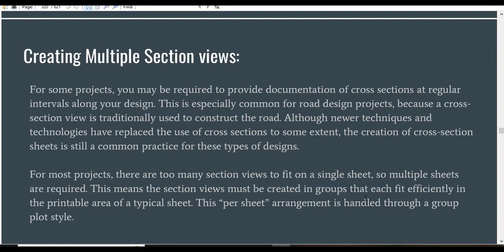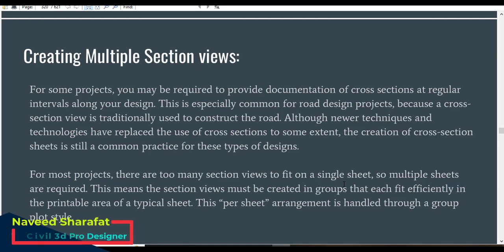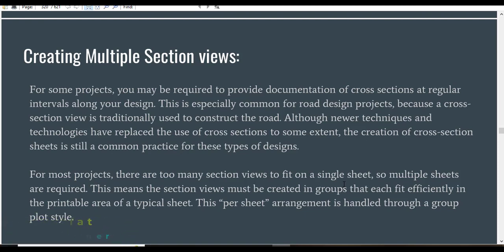For some projects, you may be required to provide documentation of cross sections at regular intervals along your design. This is especially common for road design projects because a cross section view is traditionally used to construct the road. Although newer techniques and technologies have replaced the use of cross sections to some extent, the creation of cross section sheets is still a common practice for these types of designs.